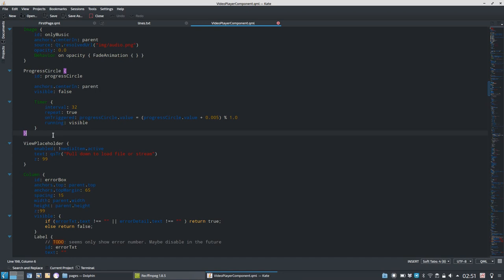So these are my 10 tips and tricks for KDE's default text editor of choice, Kate. And if you have some further tips and tricks for Kate, Kate is such a powerful application. There are lots and lots of tips and tricks. You can post them in the comments. And otherwise, like, subscribe. Bye-bye.